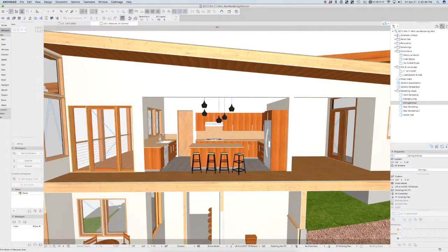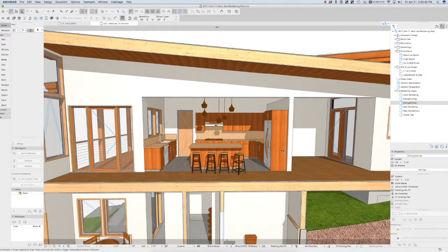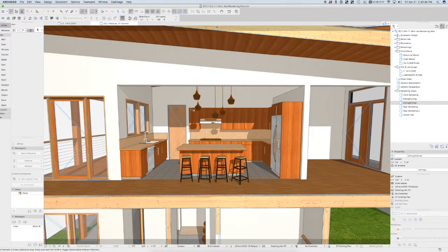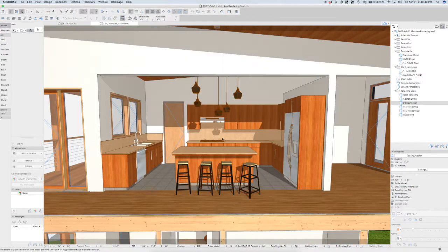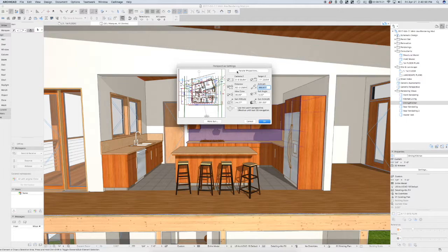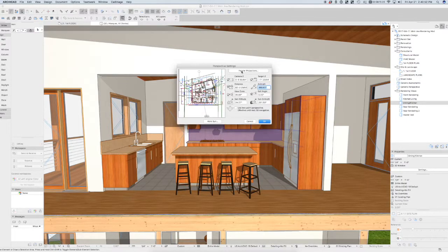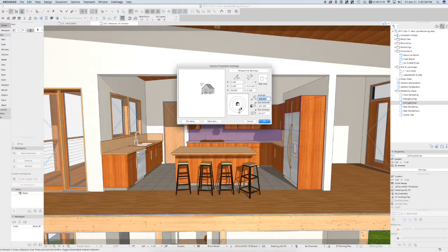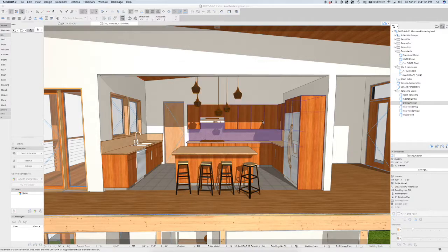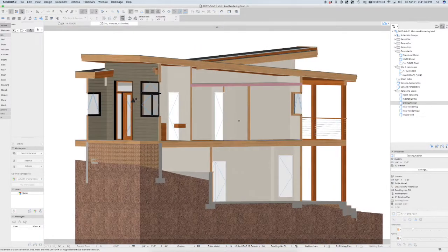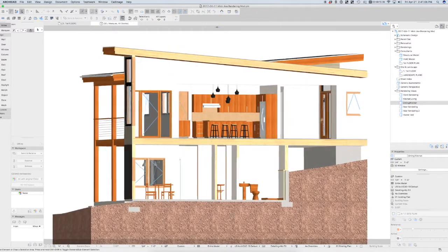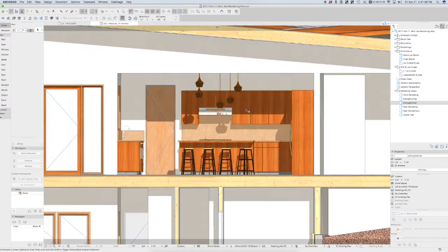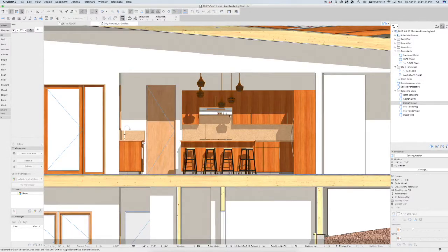And again, this is live to the model. This is all model content. But if I want to snap a view of this kitchen, I can go to my view settings. If I go to parallel projection and let's set it to an elevation view. And I believe that we are to the right here. Then we get an actual elevation view of that kitchen.